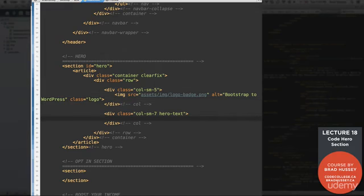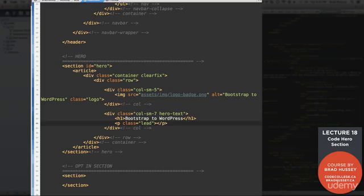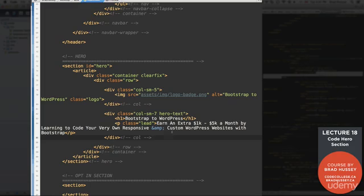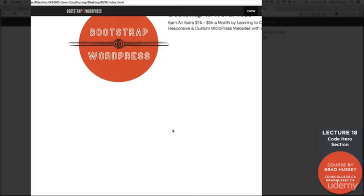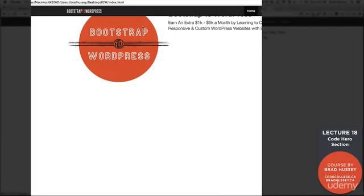Alright. Here, we're going to add a level 1 heading. And say, Bootstrap to WordPress. And then we're going to have paragraph with the class of lead. That's a Bootstrap class. It makes your paragraph tag just a little bit bigger. Earn an extra 1k to 5k a month by learning to code your very own responsive and custom WordPress websites with Bootstrap. Go ahead and type that out. If you don't want to type out the exact same thing, write whatever you want. Or use some lorem ipsum. Okay. So why don't we give that a look? Okay. So it's there. But something's going on here. Because you can see it's collapsing and under our nav. That is because our nav is a fixed navigation bar. And we're going to need to use some CSS to pop that down. Don't worry about it. We will do that. But first, let's add the rest of the content. And then we'll style it up.